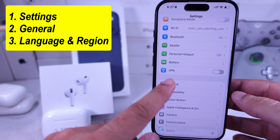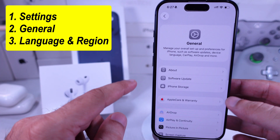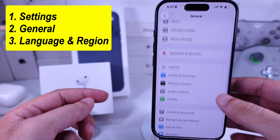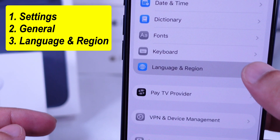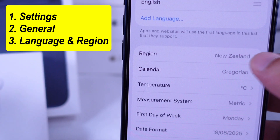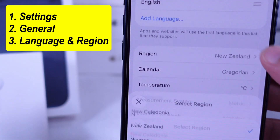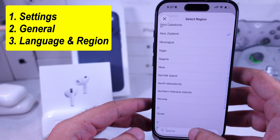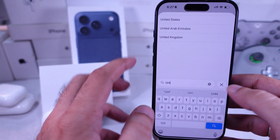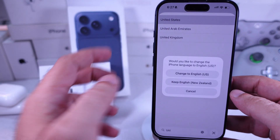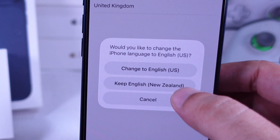Go back and tap on General. Scroll down to Language and Region and set your region to United States. Search from the bottom and select it. Your iPhone will reboot once to apply the new settings.